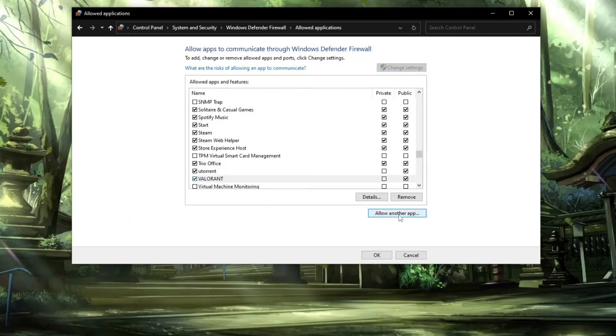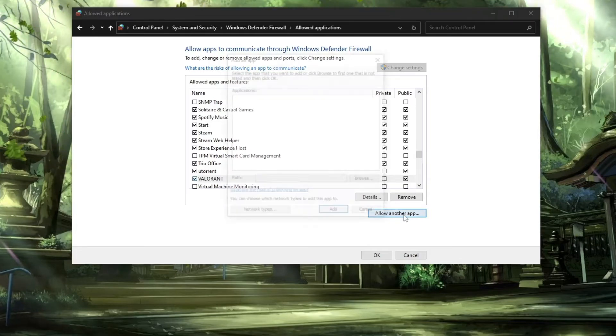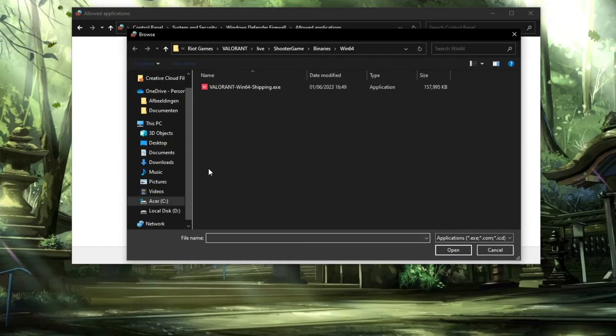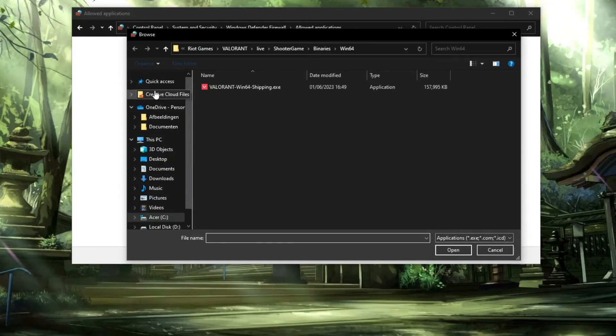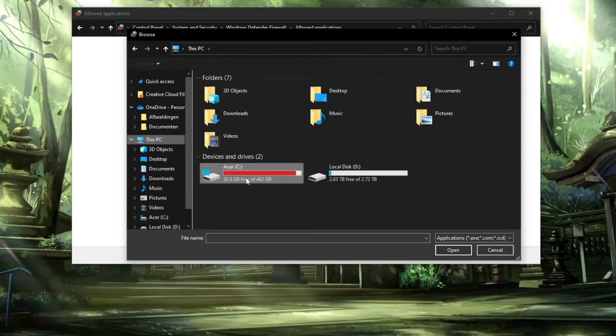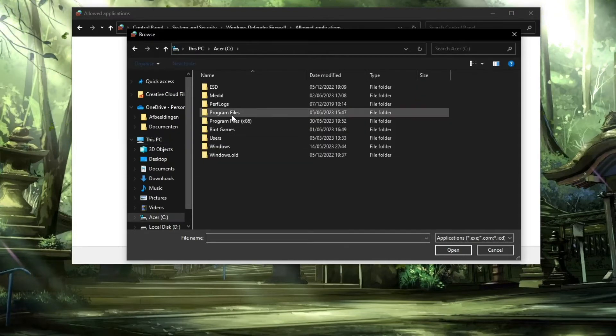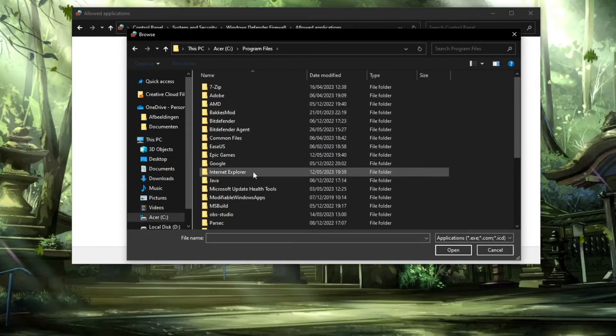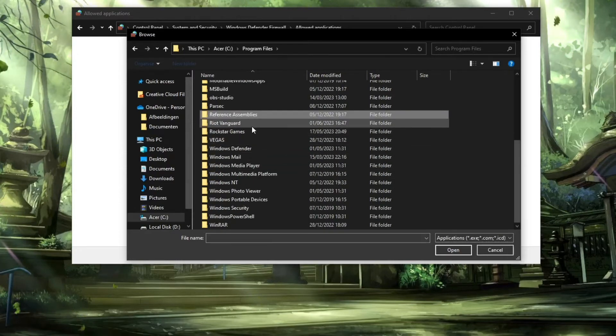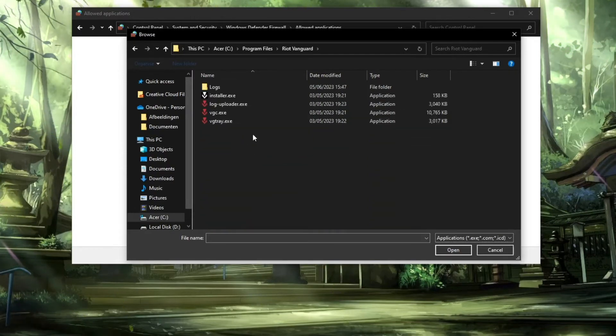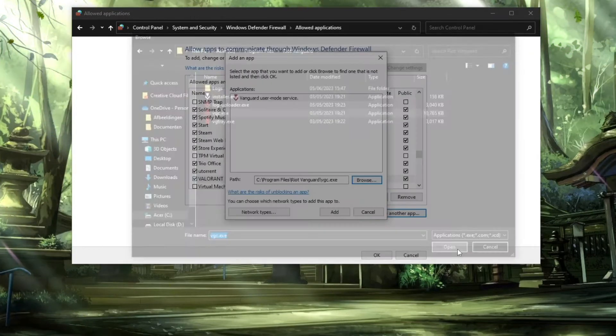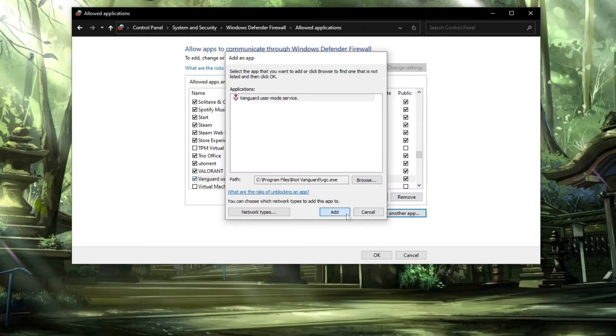Now we're going to add our last app. Click on another app, click on browse. Go to This PC, go to your C drive, then go to Program Files. Now search for Riot Vanguard, and here you should see vgc.exe. Click on open, click on add.